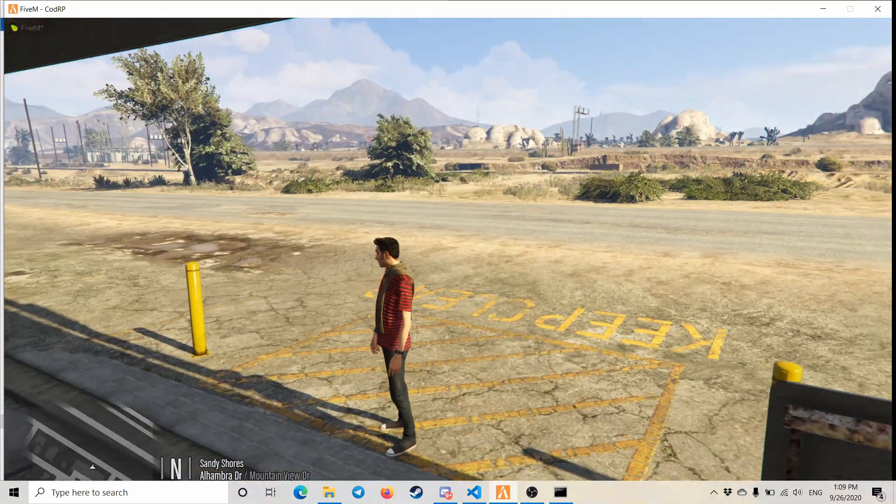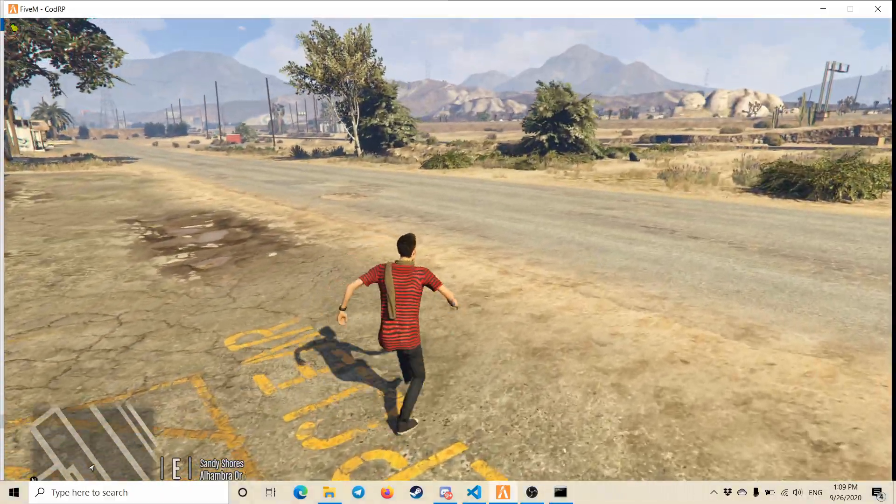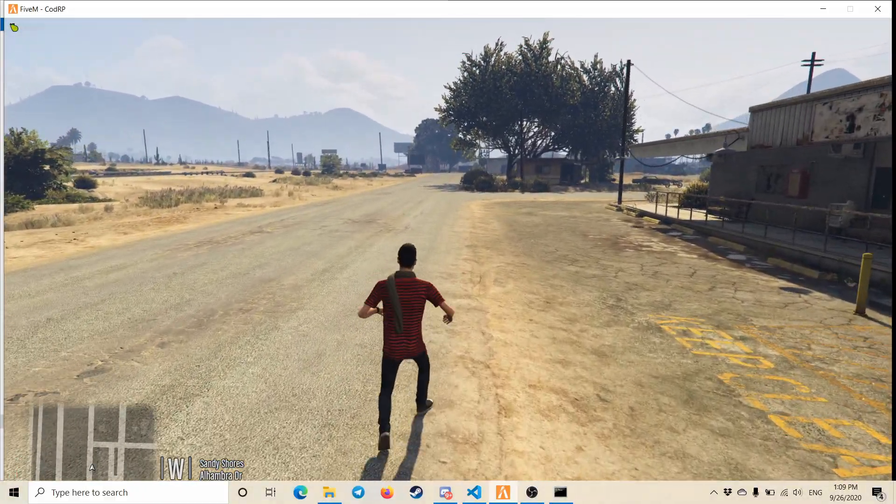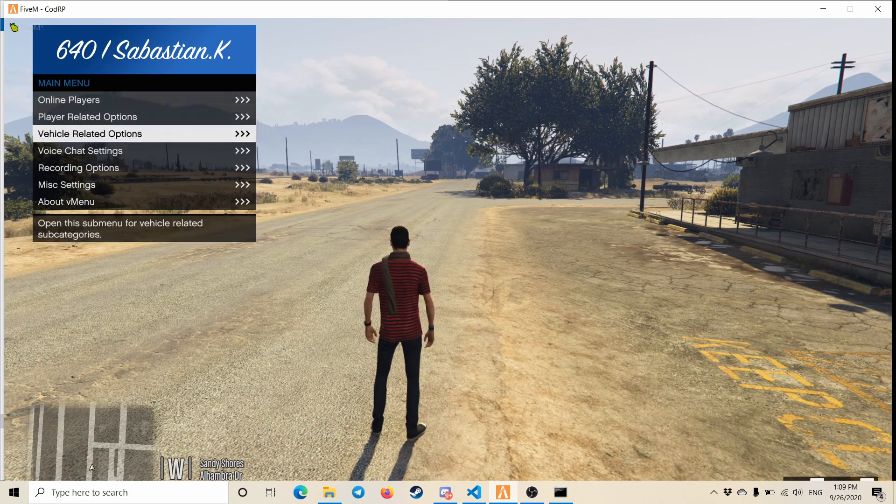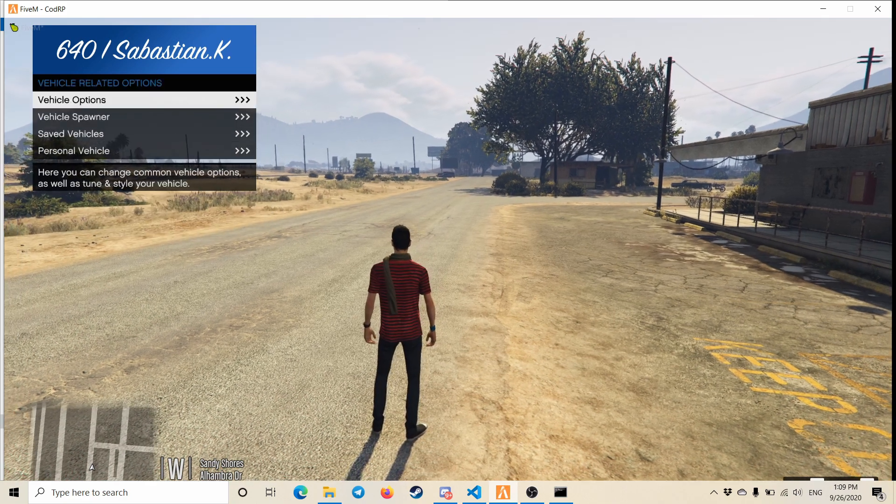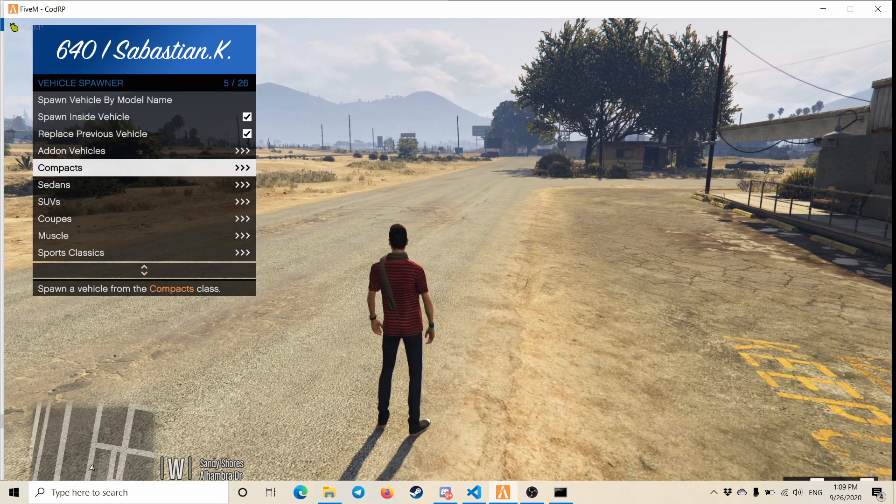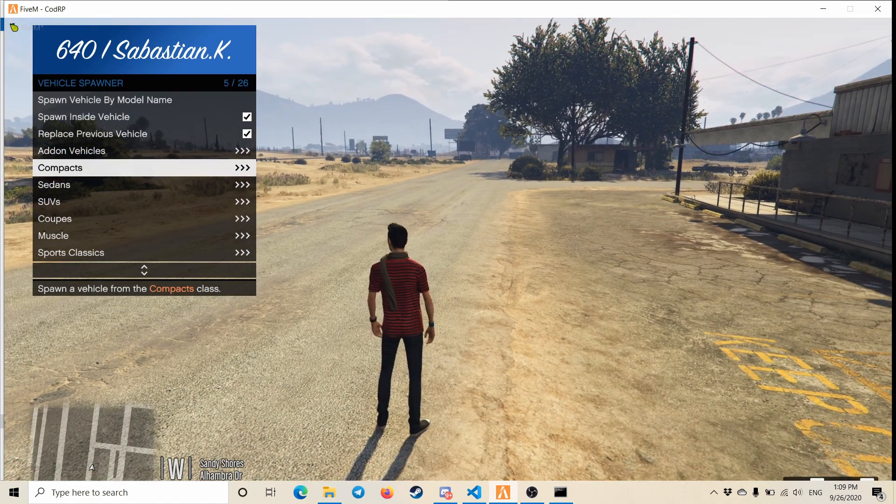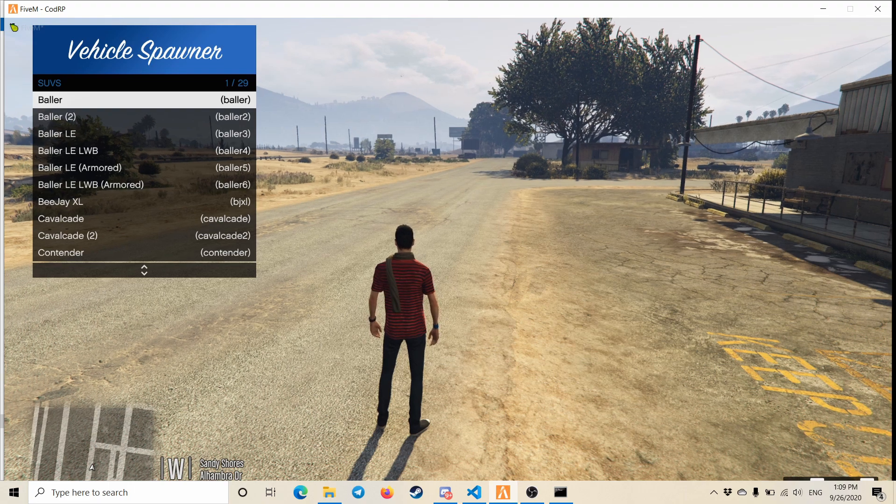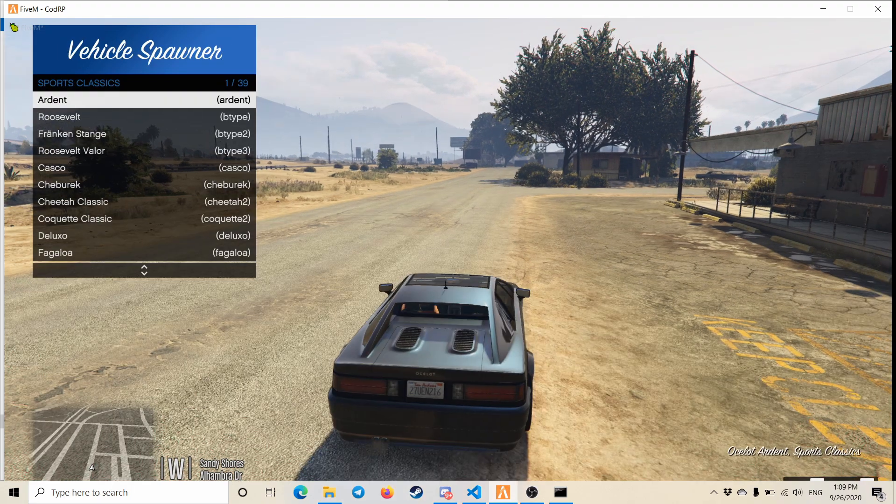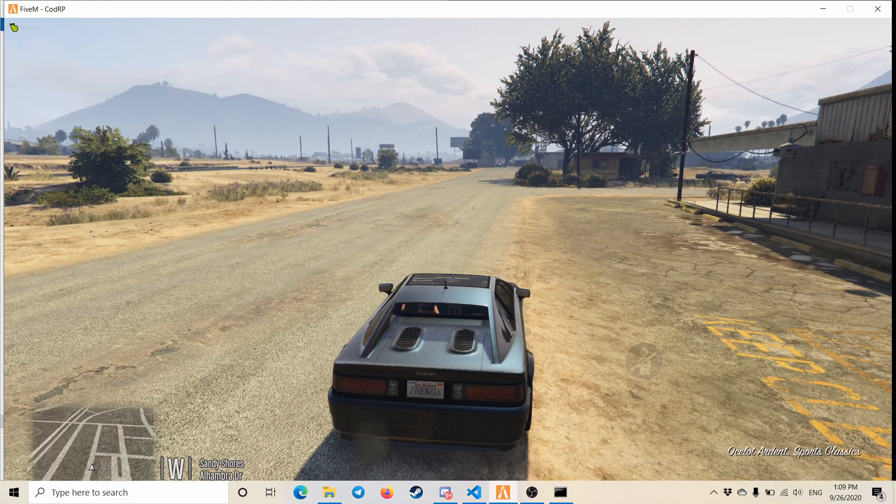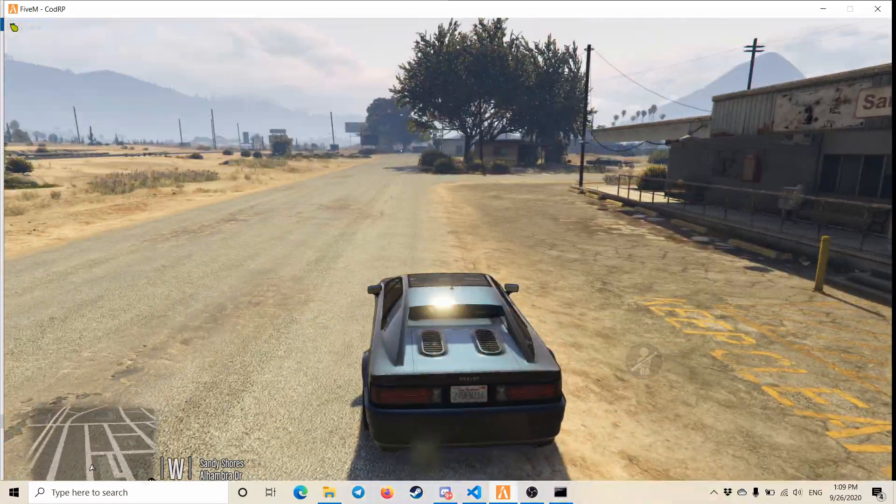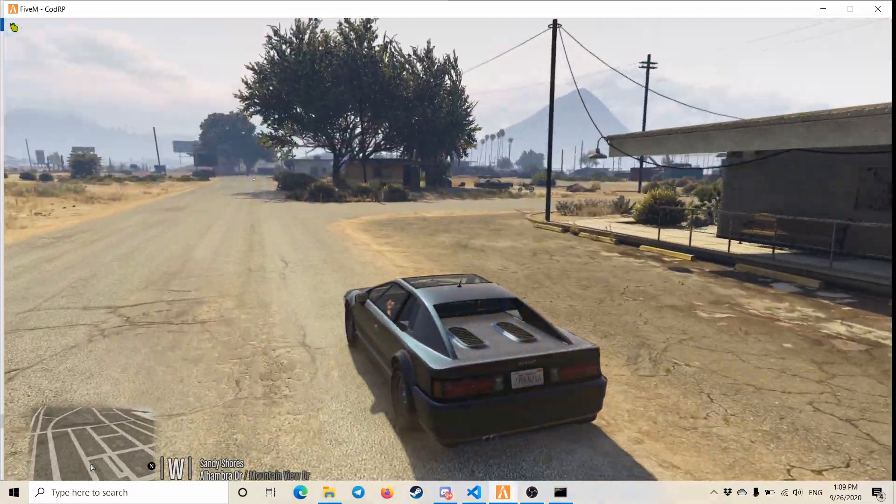Alright, we're in the server now. So when I spawn a car, it should give me the warning and it should also give me the sound for that. Alright, so in my files...